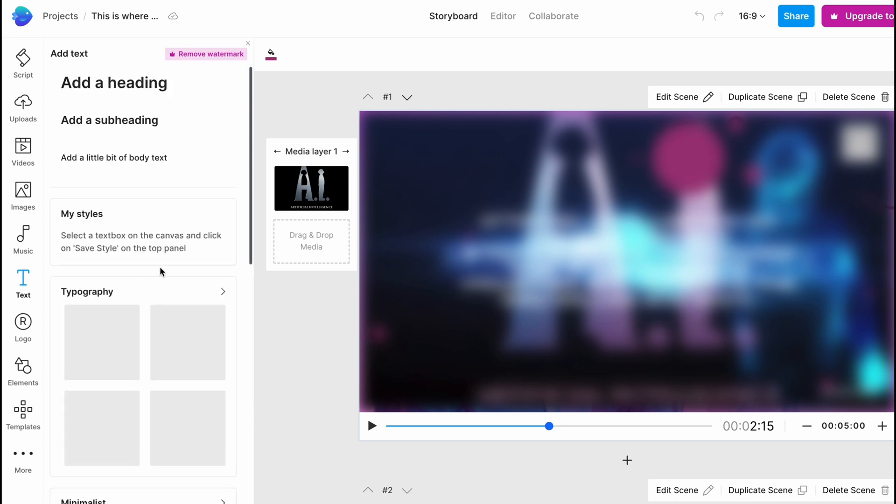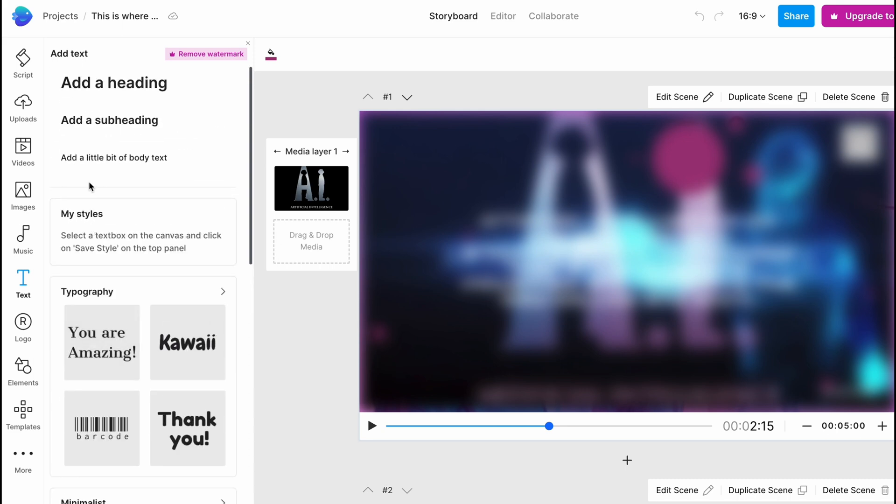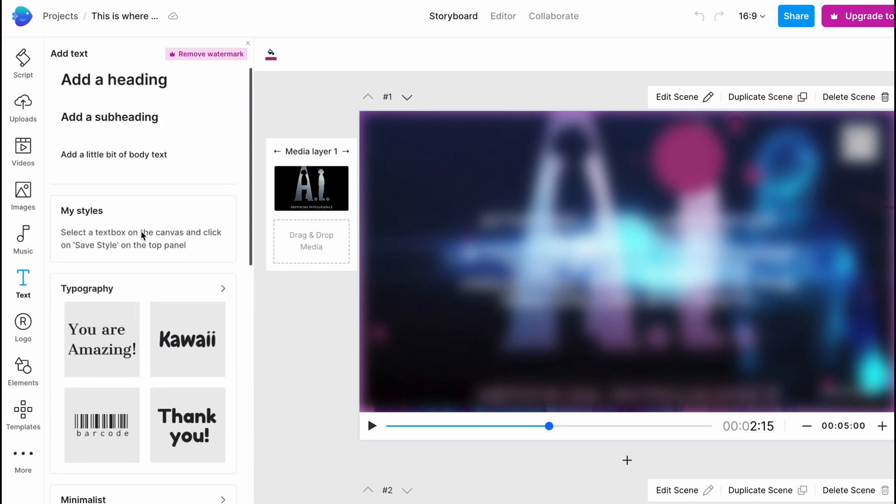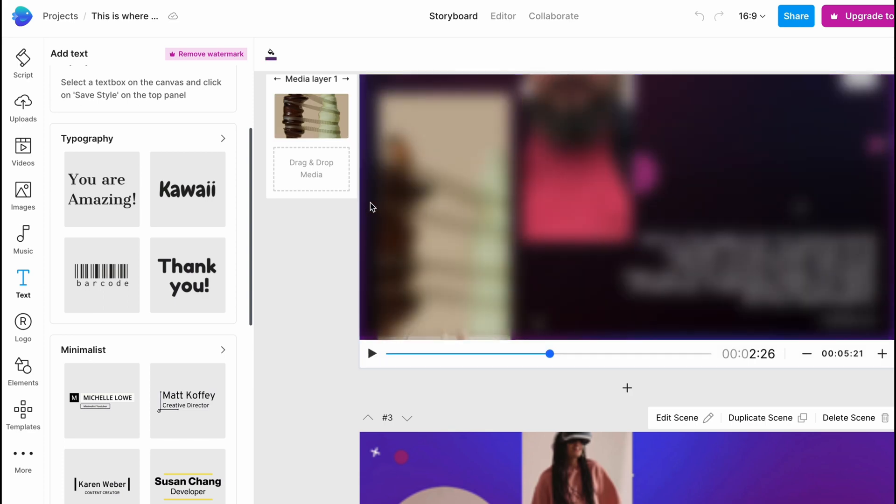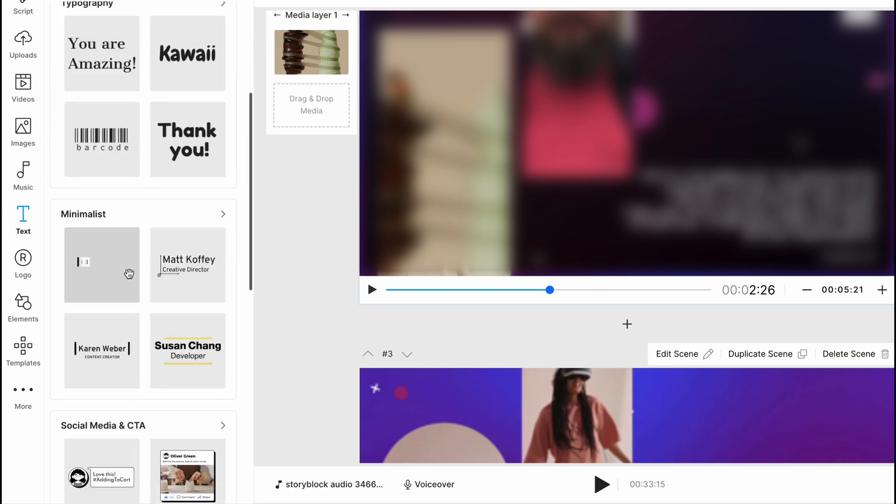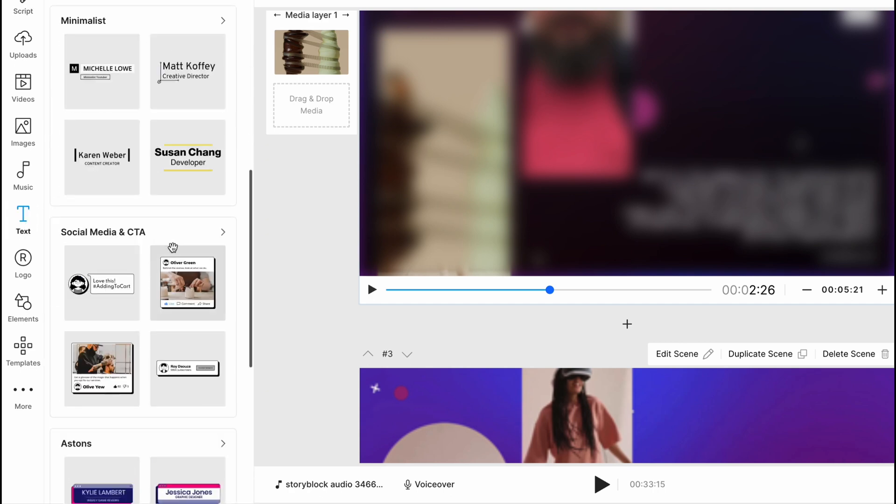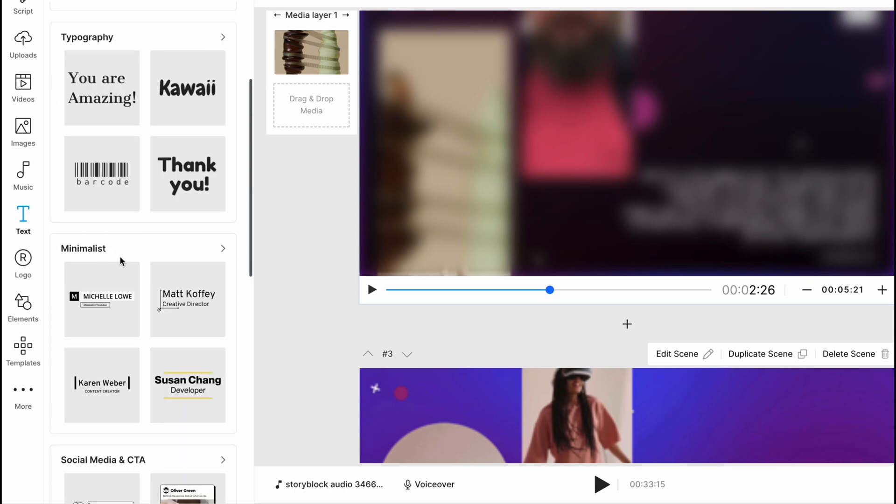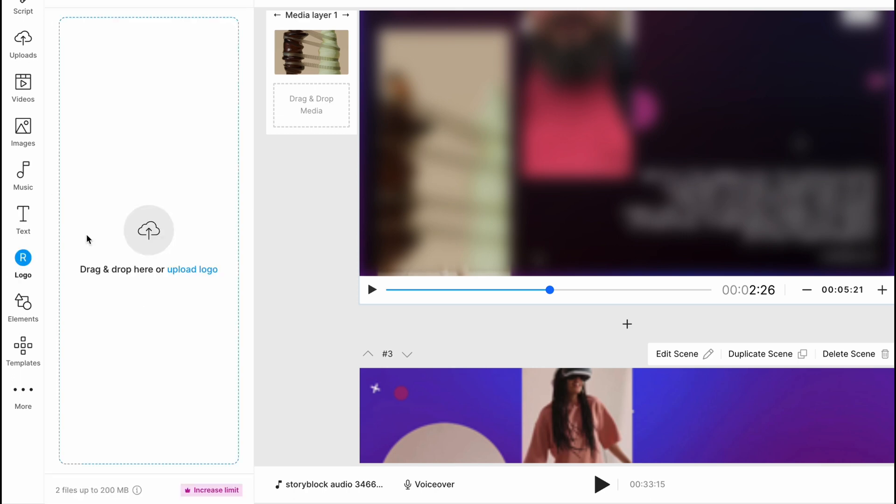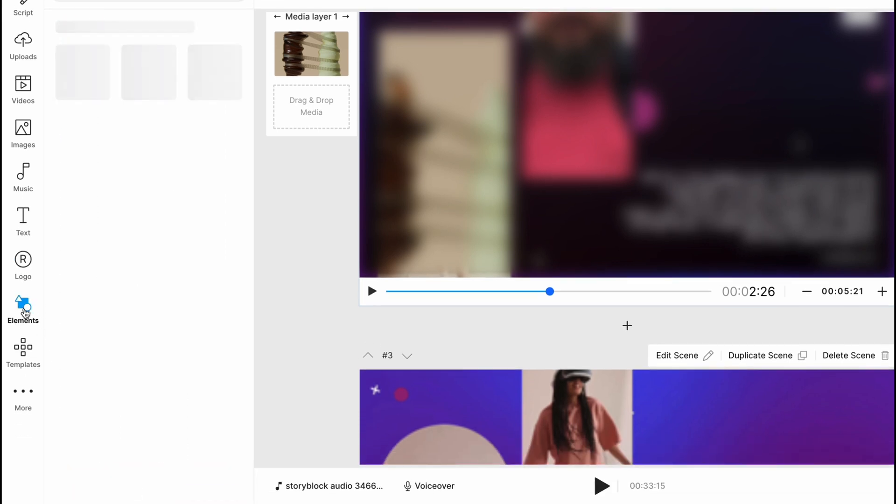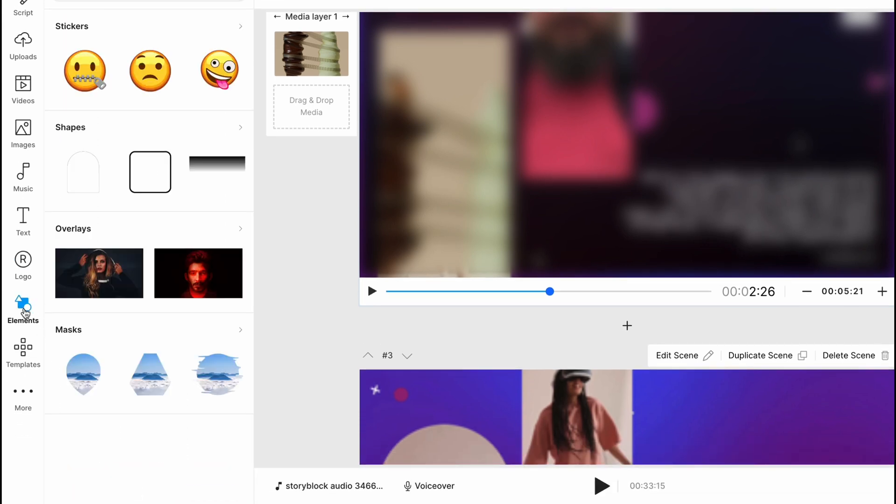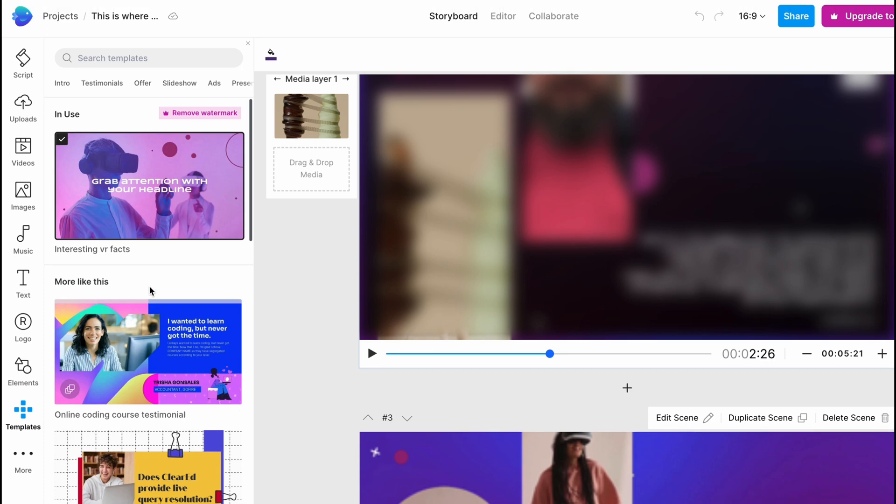On the text area we can find a lot of different templates of text. Some of them are just simple, some of them are animated. You need to understand that on every single scene there is a text which is according to this scene text, but we can also add some additional if it's necessary. They're divided into different categories like minimalist, typography, and so on. We also have the branding area where we can add our logo. And the elements where we can add stickers, shapes, overlays, masks, and so on. We can still change the template if it's necessary.